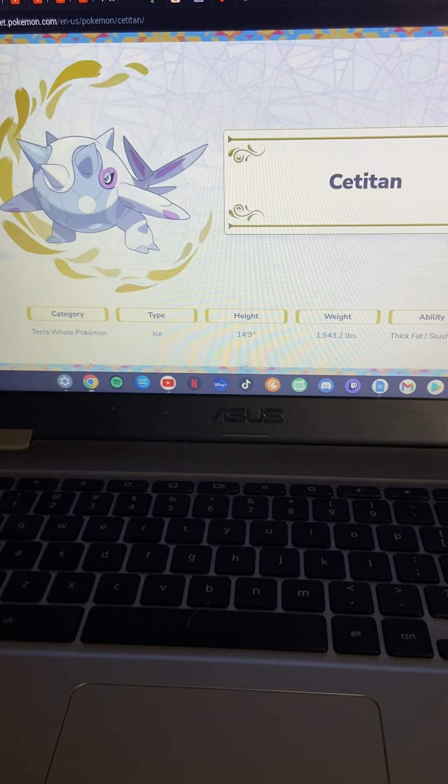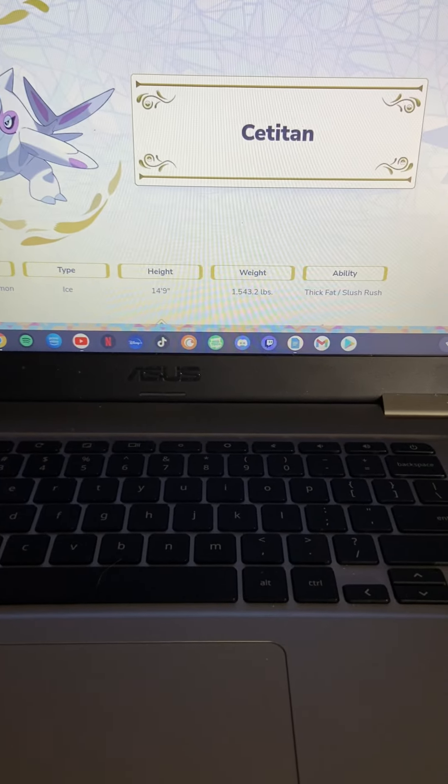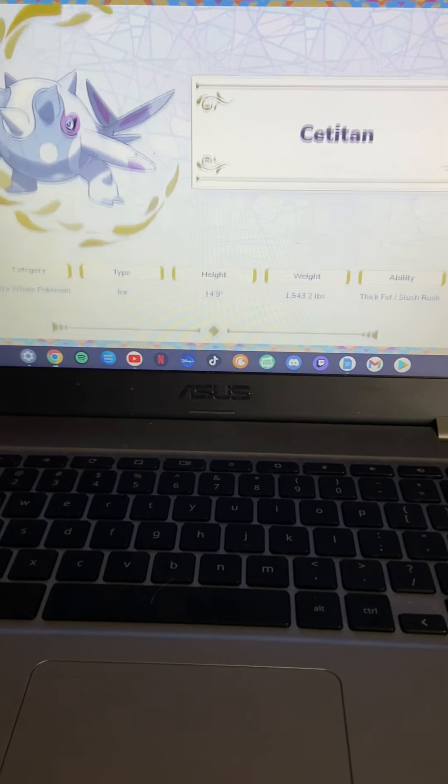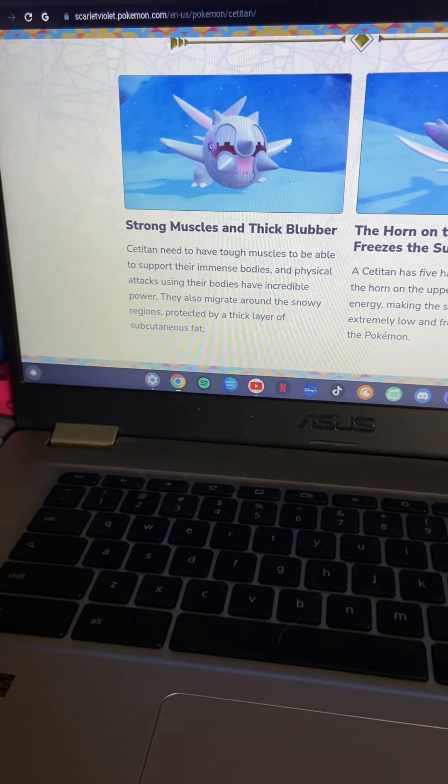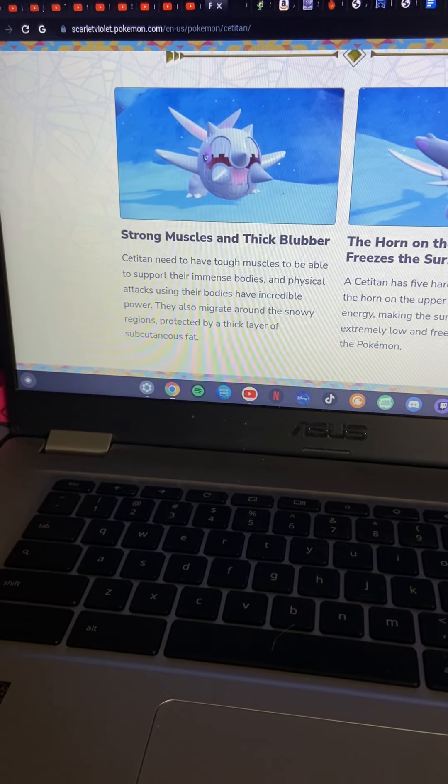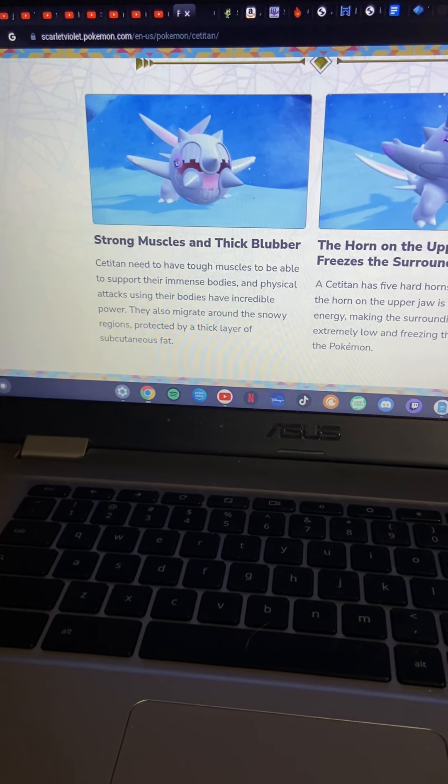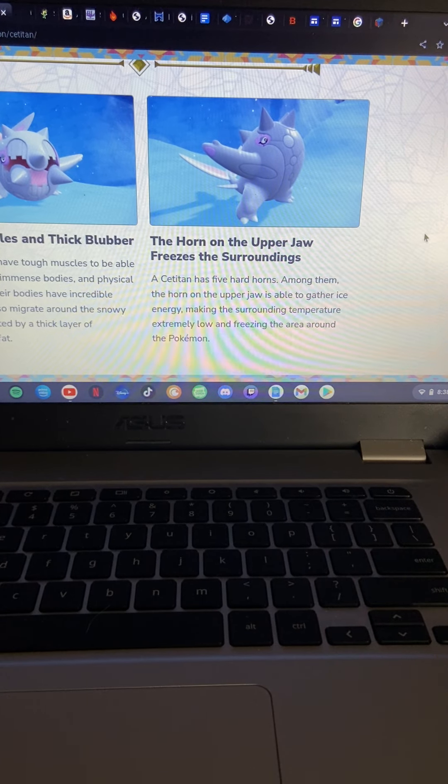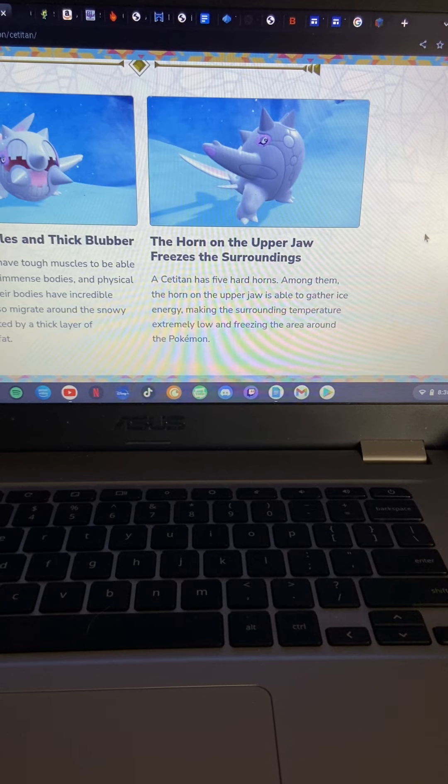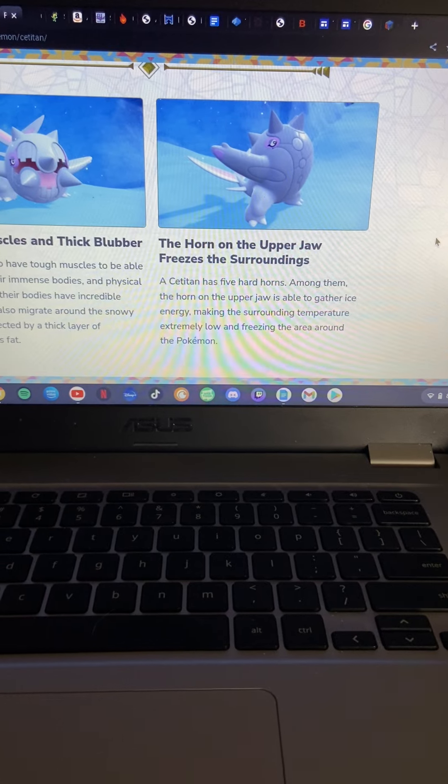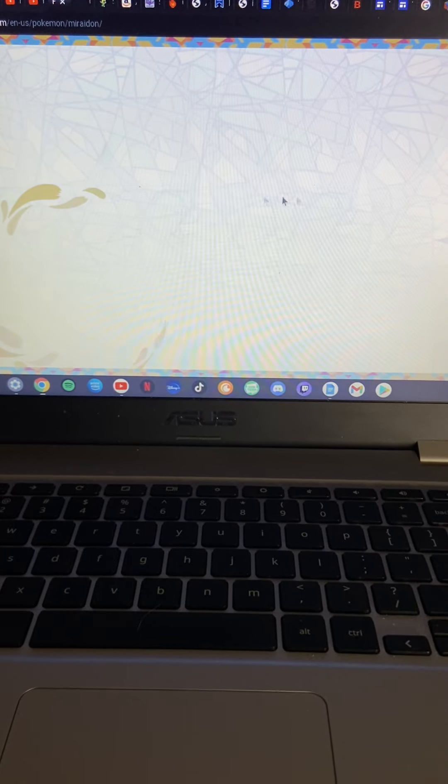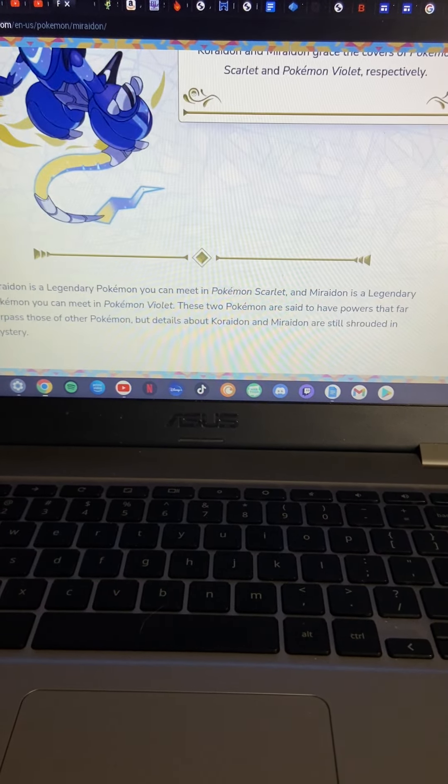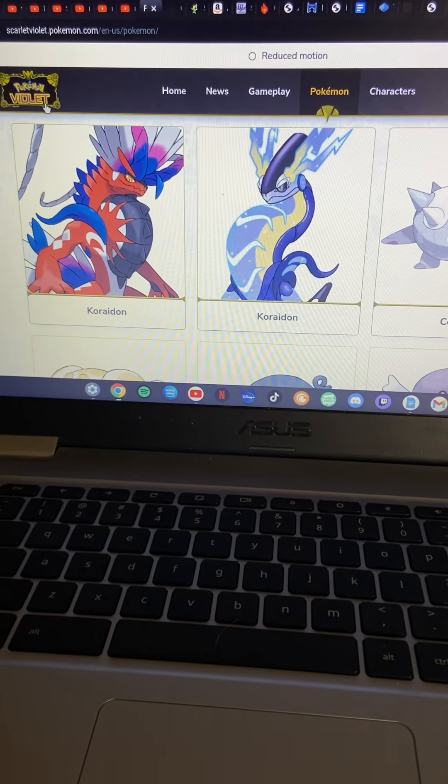Okay, what the heck are you? I was thinking ice. It's literally pure ice. It is Cetitan, the whale. Thick Fat and Slush Rush. Okay that's not new to me. I don't remember all the abilities. Do we get more information about you like what typing and all that? Nope, we got nothing, but I'm wondering like do we get them early on?